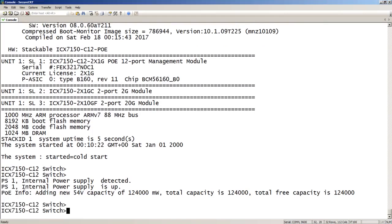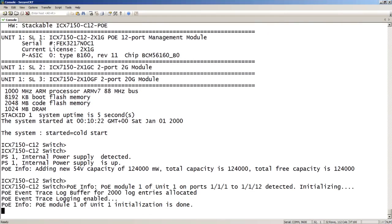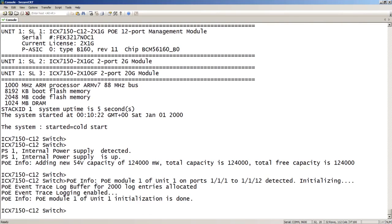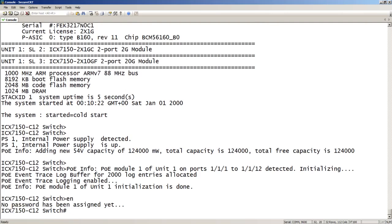The system is now finished booting, and now I can enable — I have a full running version of 8060A. Now I have all the regular commands available to me. At this point I would just do a copy TFTP flash, or copy USB to flash, or however I'm trying to do it — copy the files into the proper flash partitions, and then reload from there.